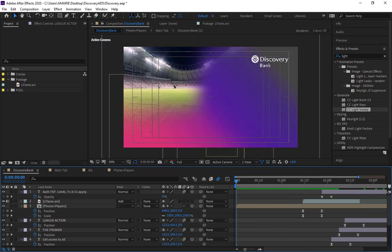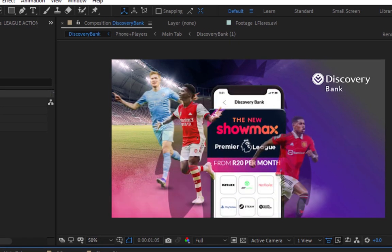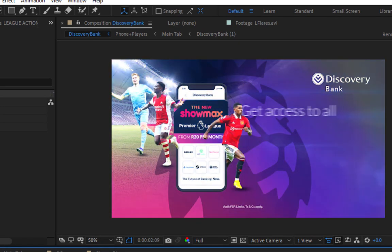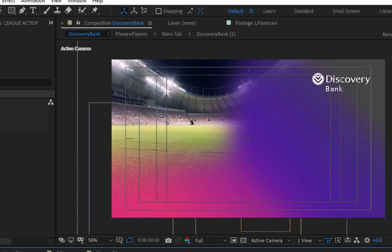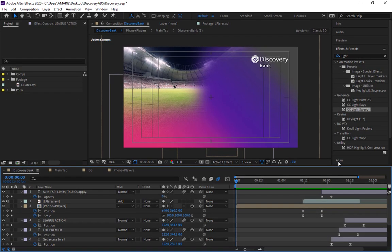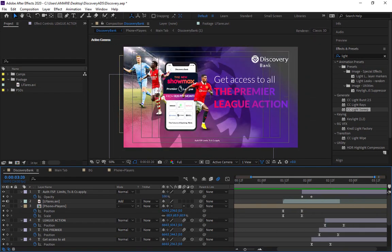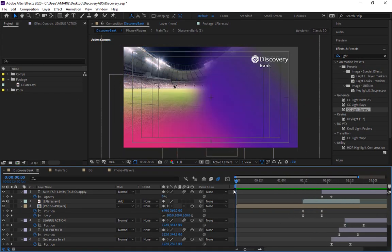Let's preview the entire duration of the comp to see what we've done so far. Nice — at the end of the tutorial, this is what we have.